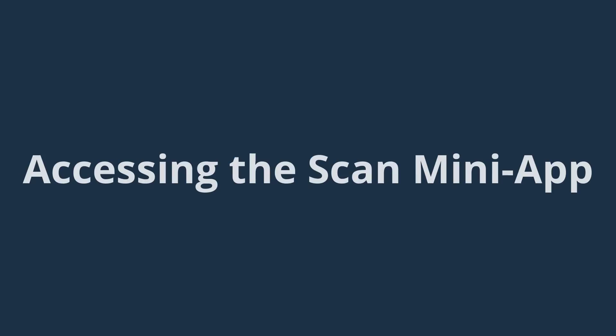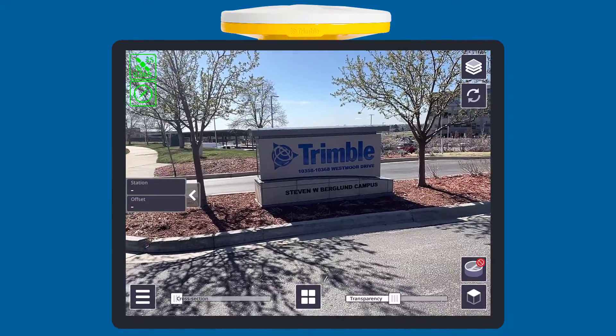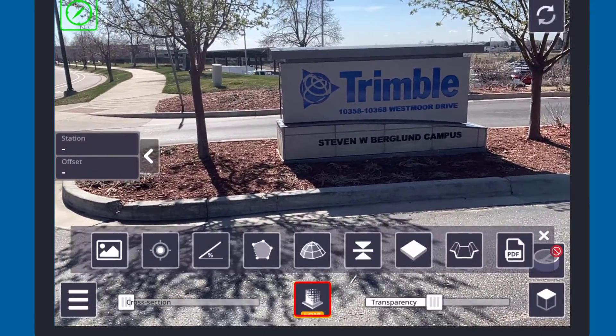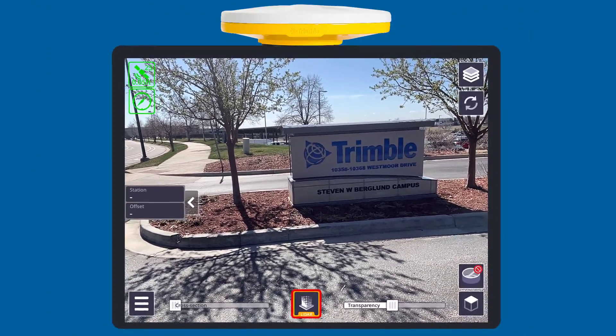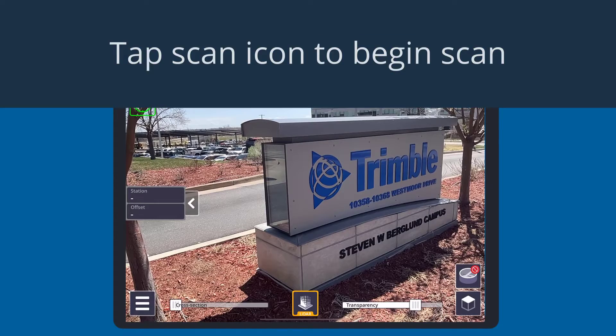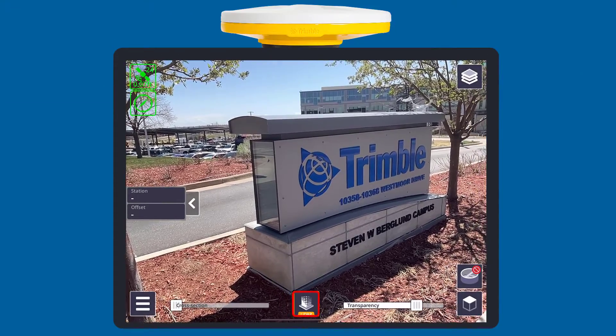Accessing the Scan Mini app: select the app menu at the bottom of the screen, then the scan icon. To start a scan, simply tap the scan icon.